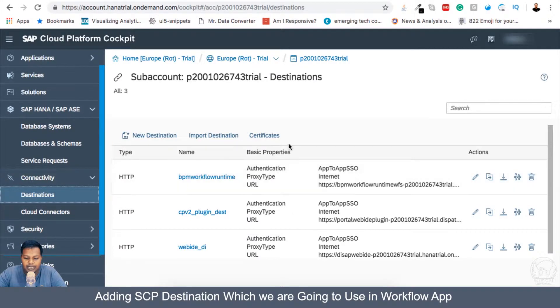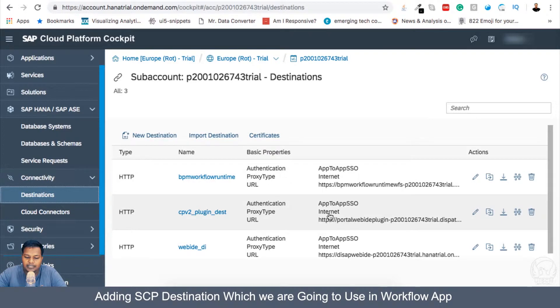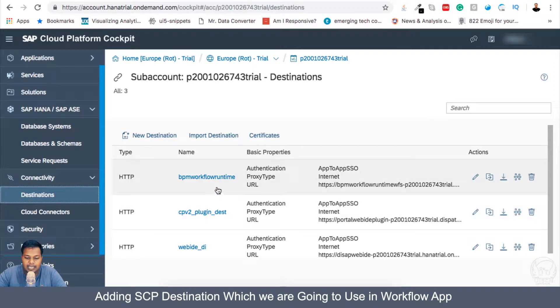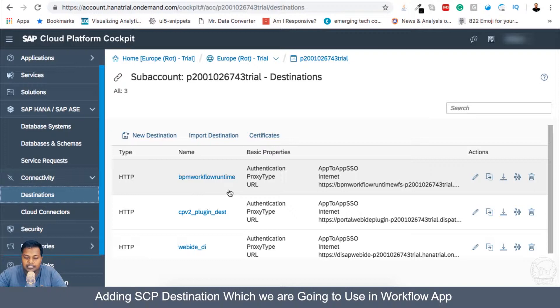Initially we don't have anything. When we activated our portal, this destination was created which is cpv2_plugin_destination_dest, and when we activated workflow, this destination was created.